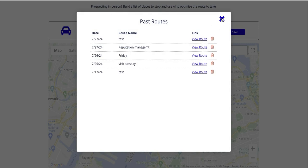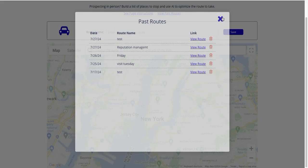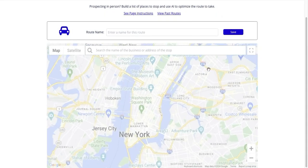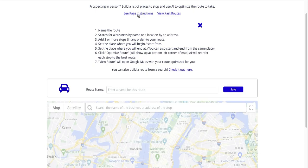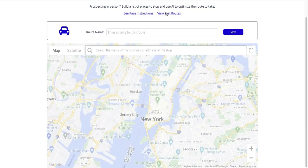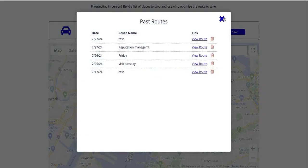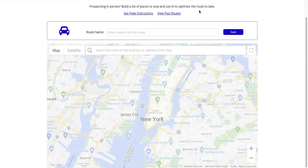That is the way you can create manual stops for yourself. Here's the one we just created and we'd click on that to see the route automatically built out in Google Maps. Hopefully that is a tool you'll be able to use a bunch. If you have any questions, you can see the page instructions on how to do that here, and of course all the past routes that you've done will be right there listed in that section.